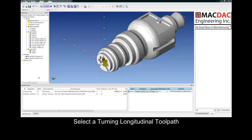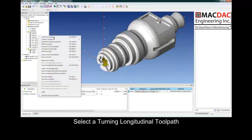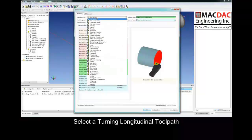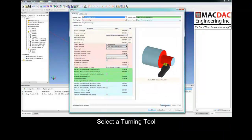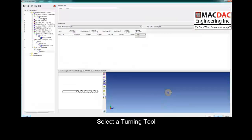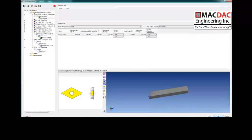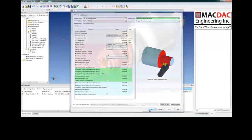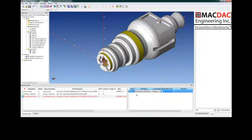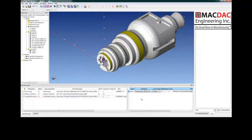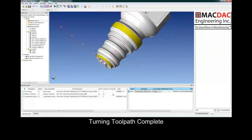Next toolpath is a turning toolpath — longitudinal turning. Select it from the drop-down menu. We'll select a turning tool. Now we'll select the face where the tool starts and the face where the tool ends. Select our tool parameters, our comp, and simply assign the parameters to those solid faces. The toolpath is completed.